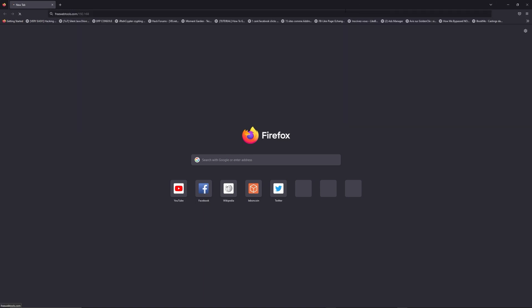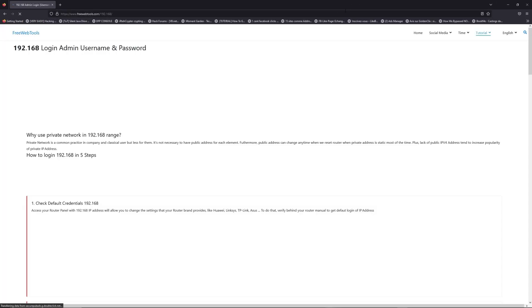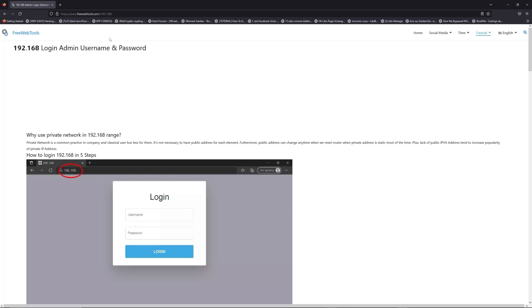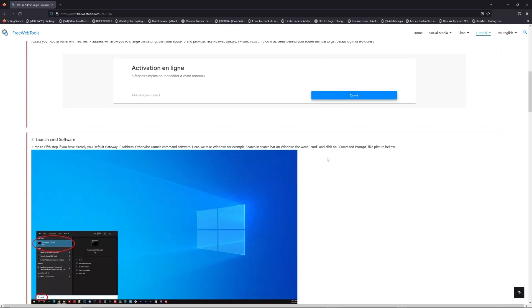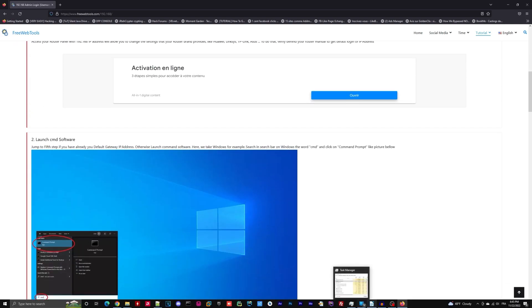Now, click on the link in the description to go to your router login page and get default credentials. If it doesn't work, maybe it's the wrong IP address.